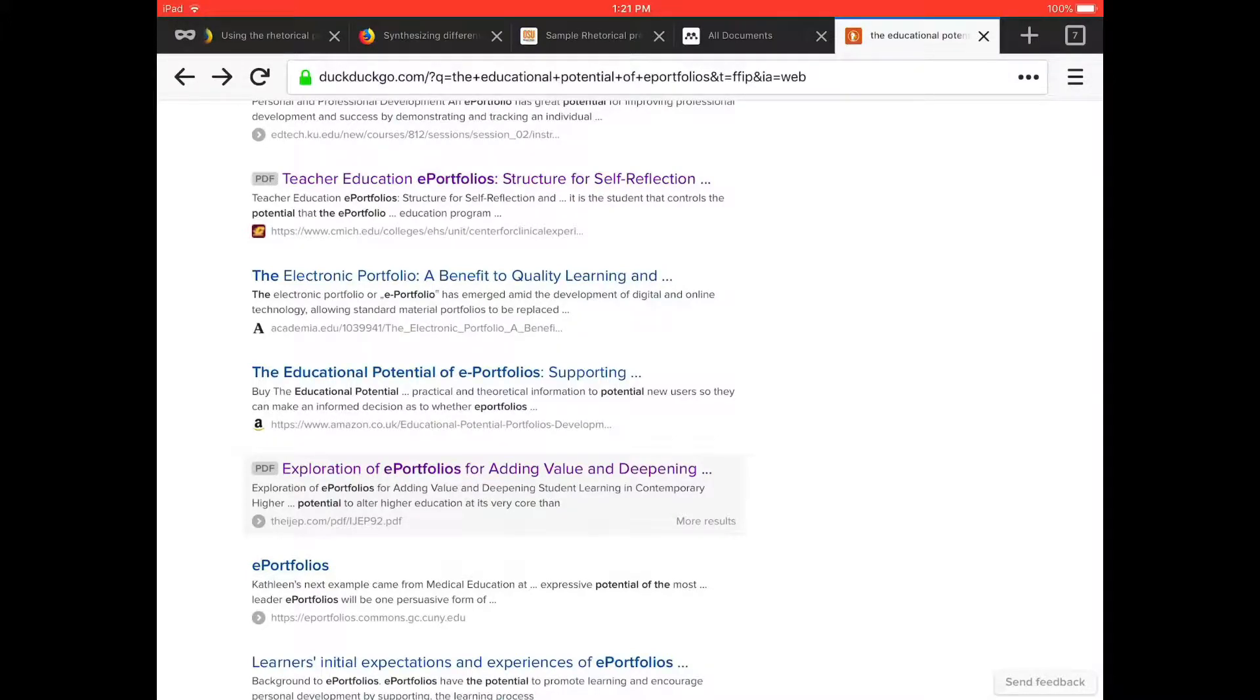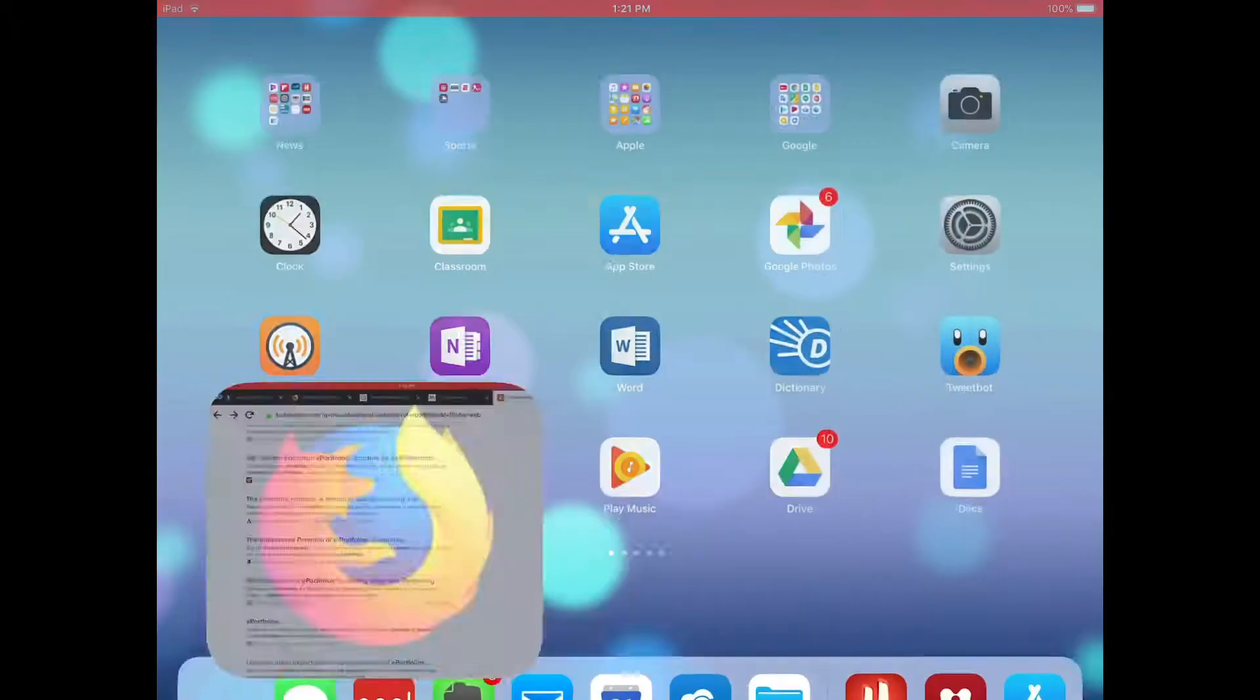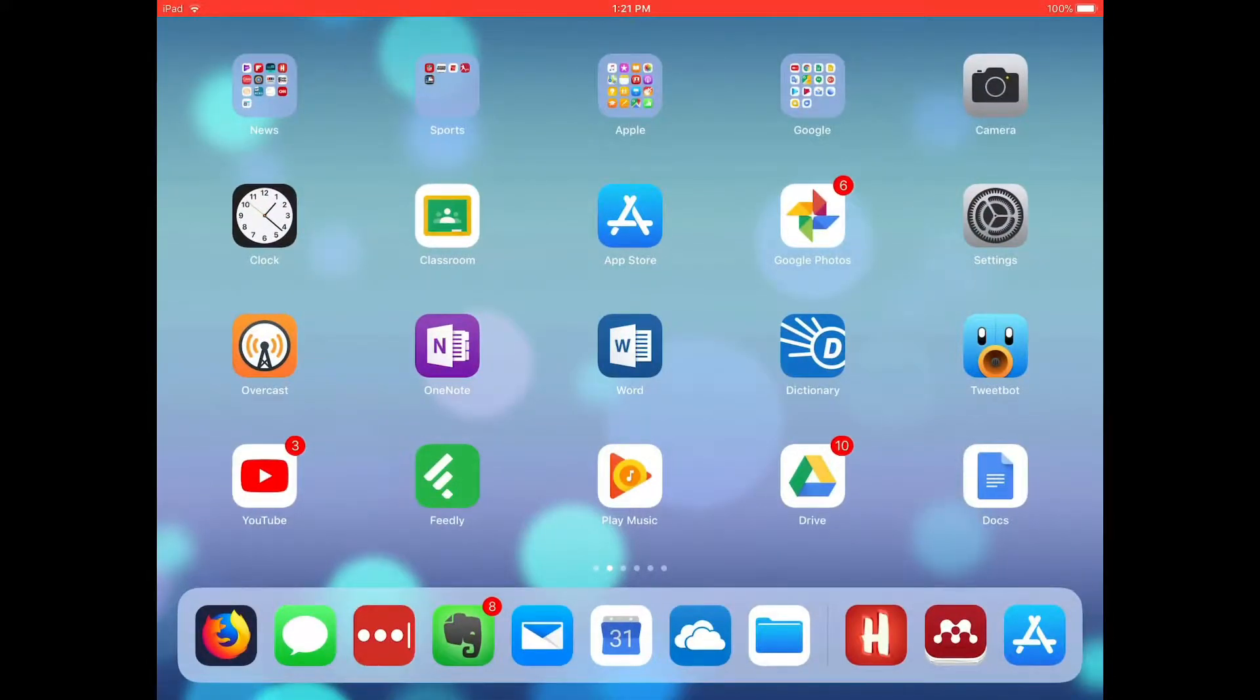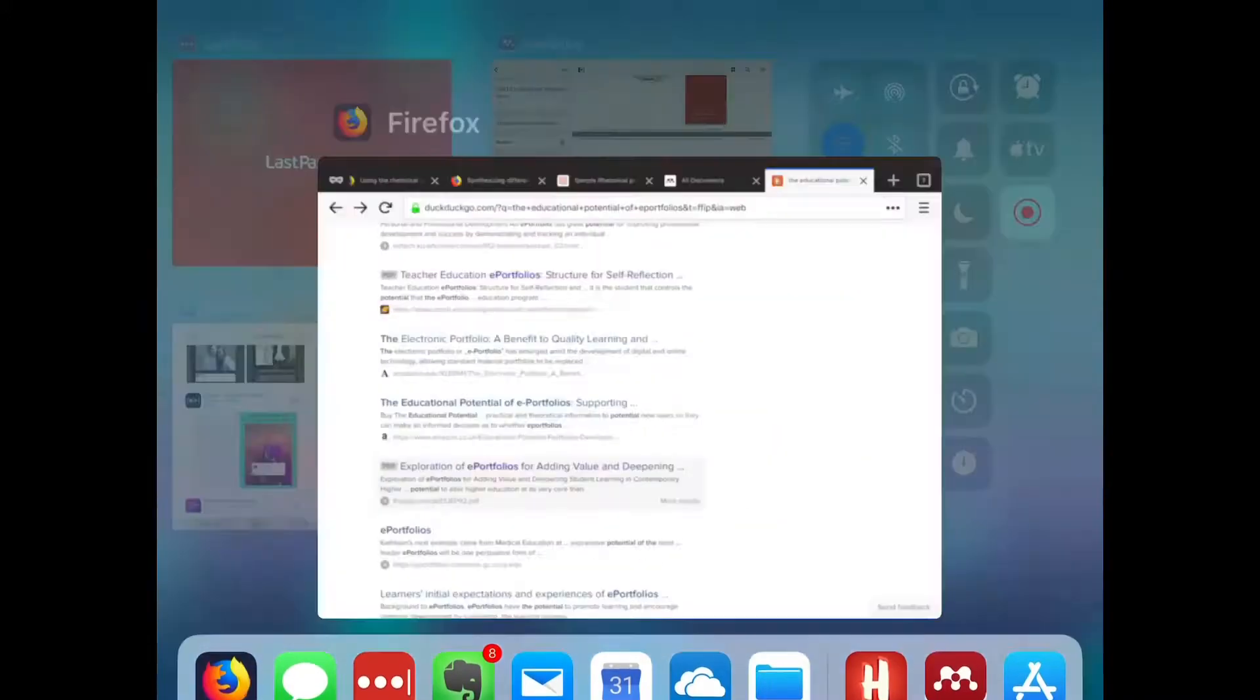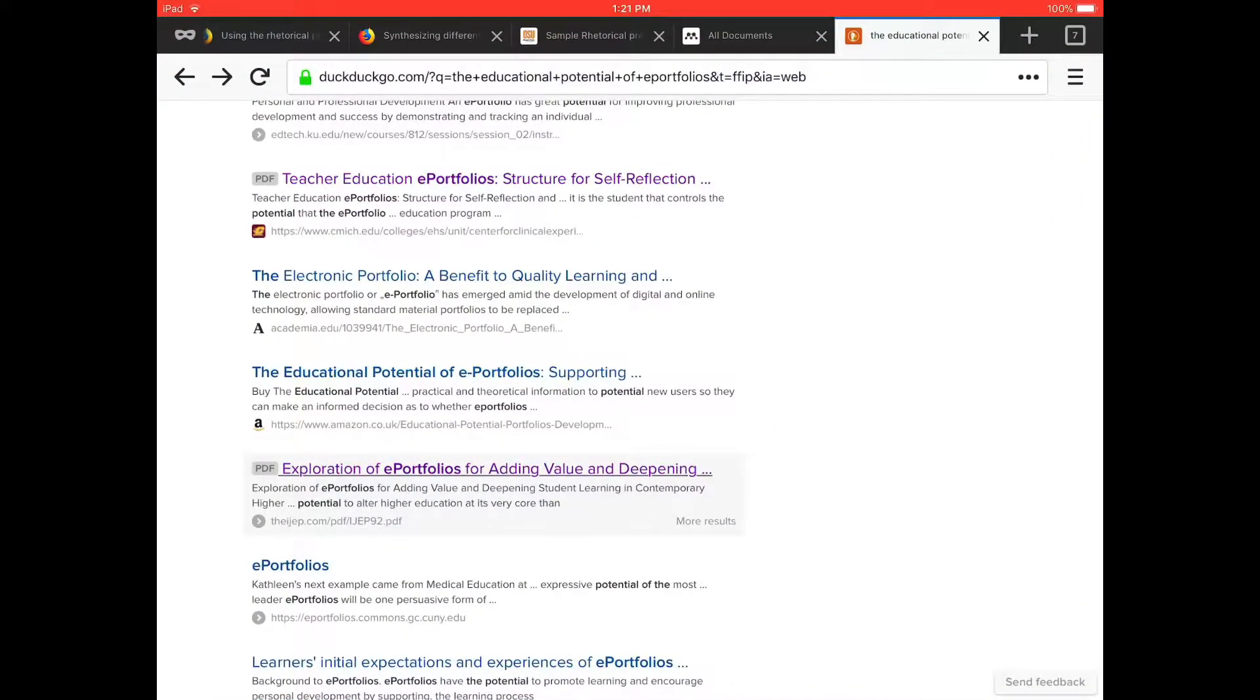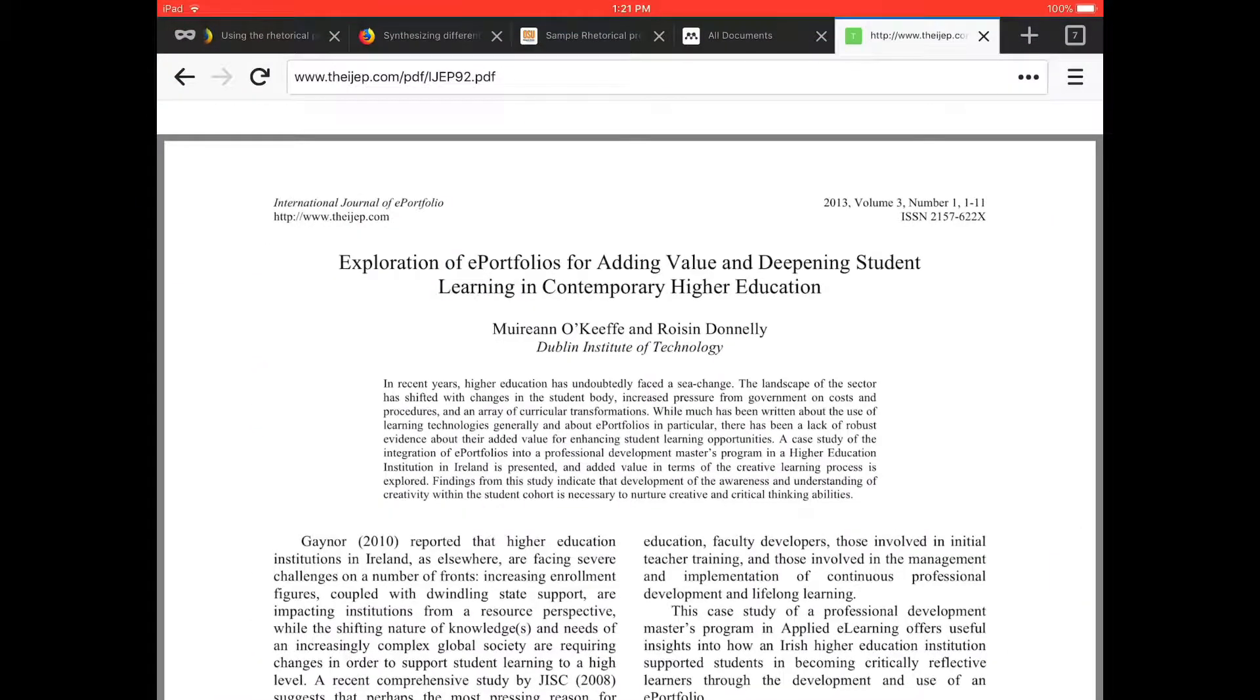So the first step is to make sure that you have Mendeley installed on your iPad and when you're browsing, if you find a PDF,